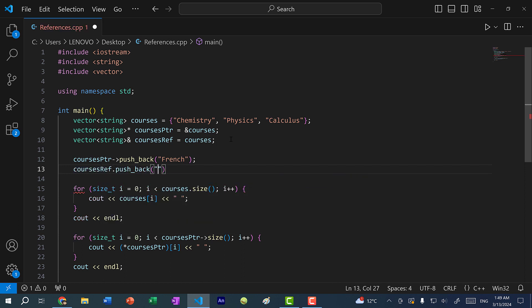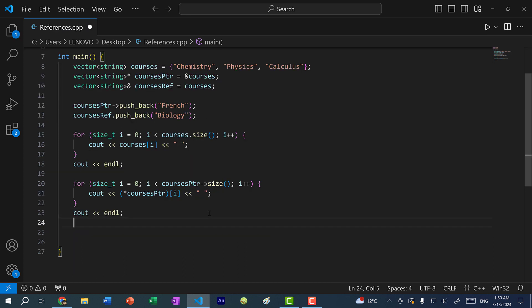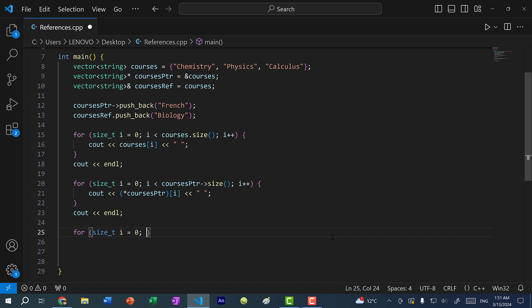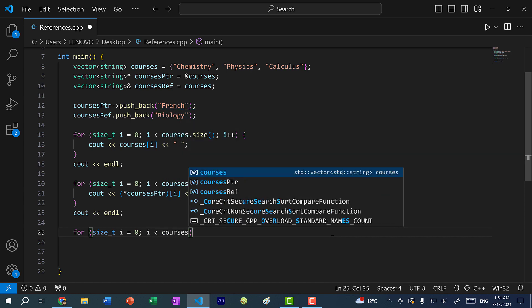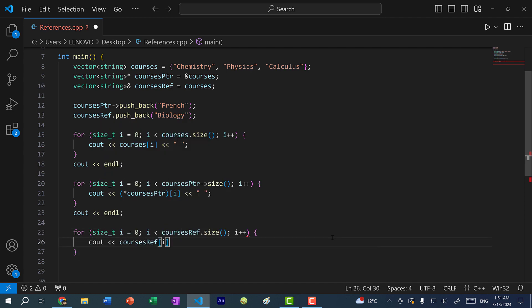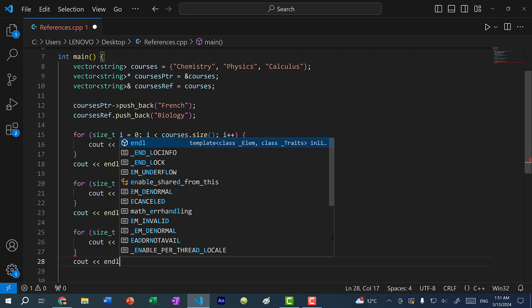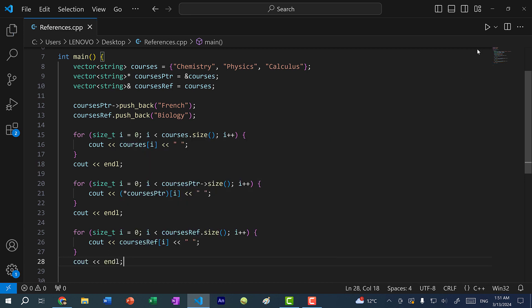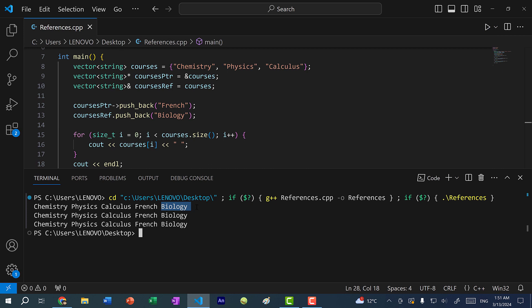Let's add another course: biology. And I can also print out the value — let's write a for loop to iterate through the courses using the reference. I can do for size_t i equal to zero, i less than courses ref dot size. I do not need to dereference or use the arrow operator. And I can cout courses ref of i. Now if I save and run the program, you can see biology is added to the vector, and all three lines print the same values.